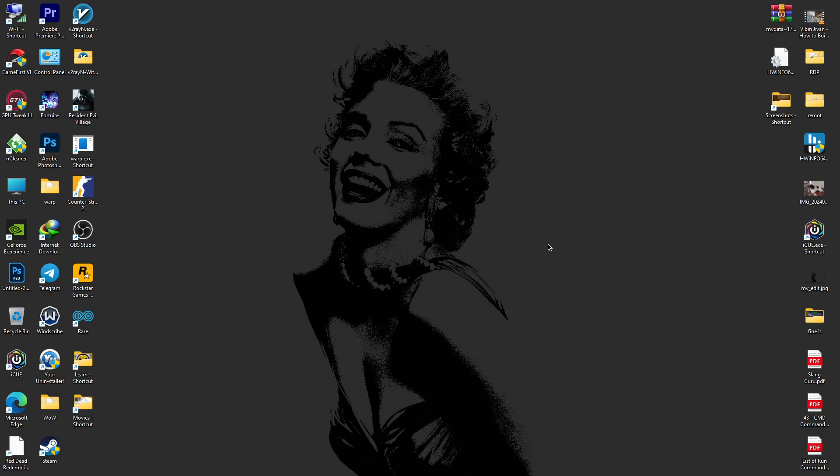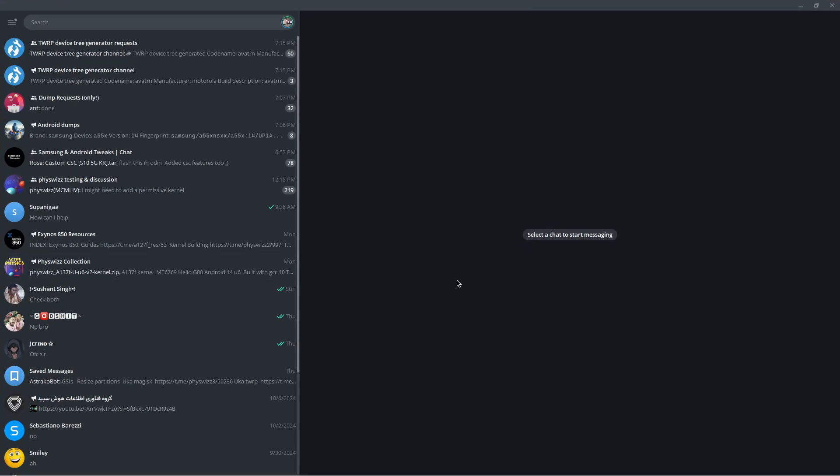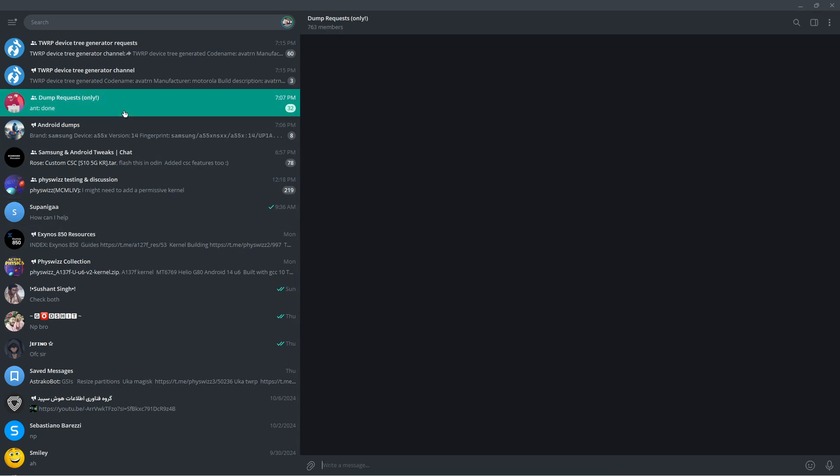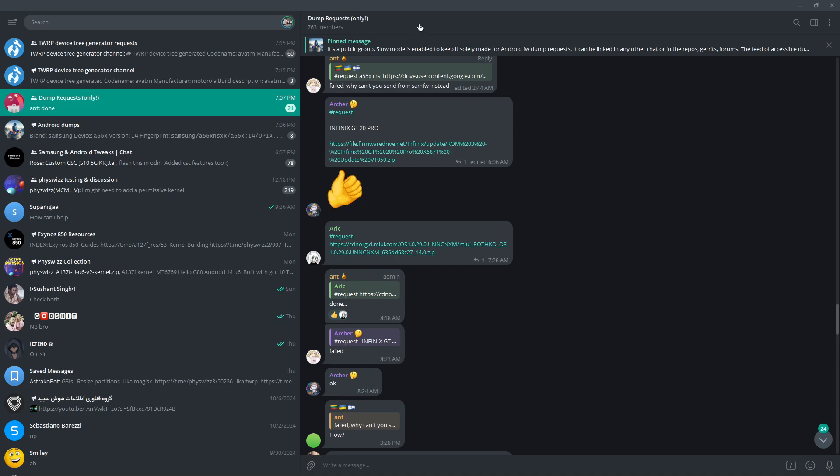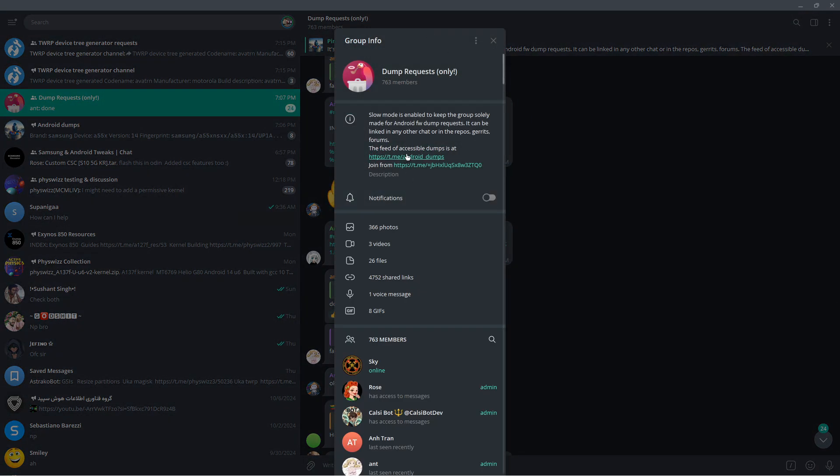The only thing you need is a Telegram account. Get your Telegram account ready, then you have to enter this group chat.